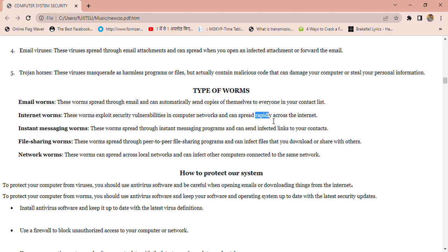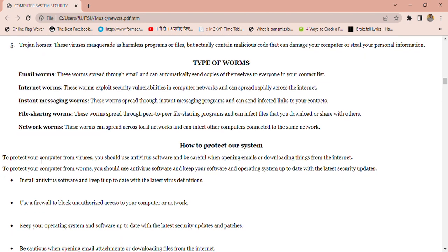The third type is instant message worms — these worms spread through peer-to-peer (P2P) file sharing programs and can infect files when you download or share them with others. The last type is network worms — these worms can spread across a local network and can affect other computers connected to the same network. This is also an important topic: how to protect our system from viruses and worms.